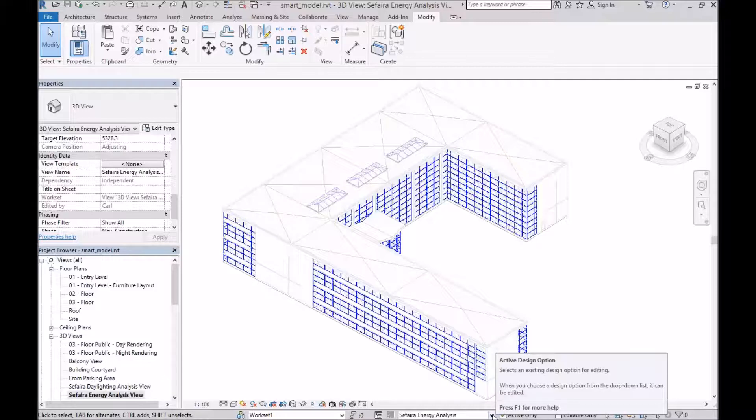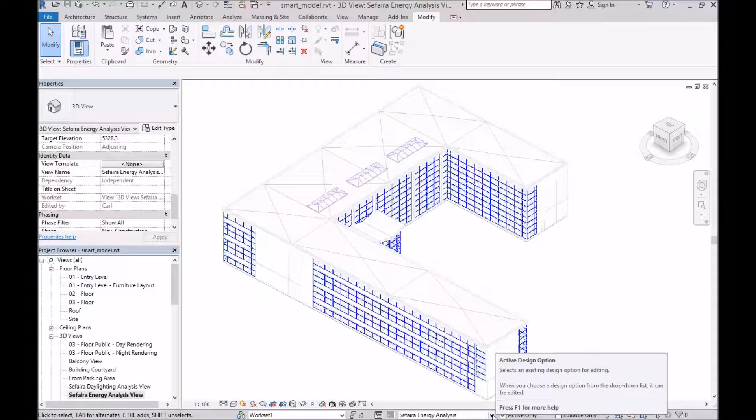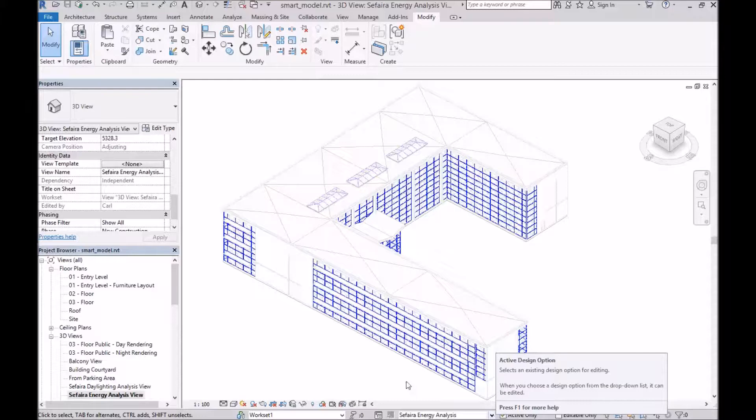This same workflow can be used to simplify complex window elements, complex shading devices, or anything else without changing your main model.